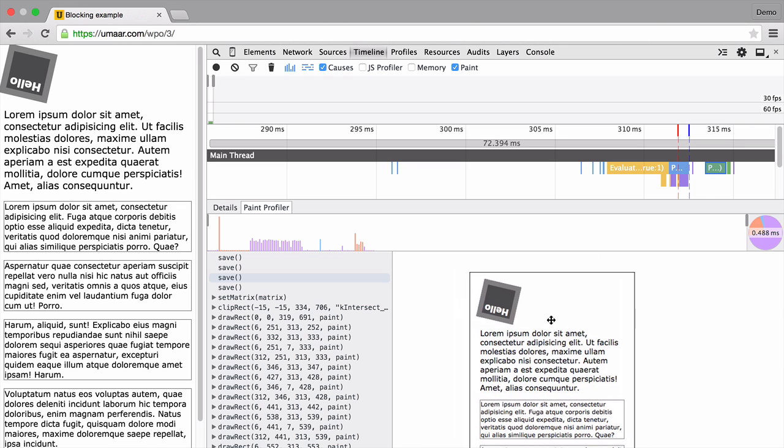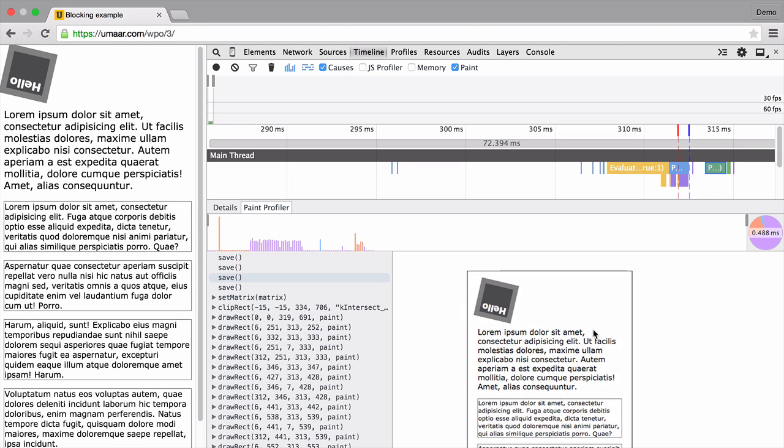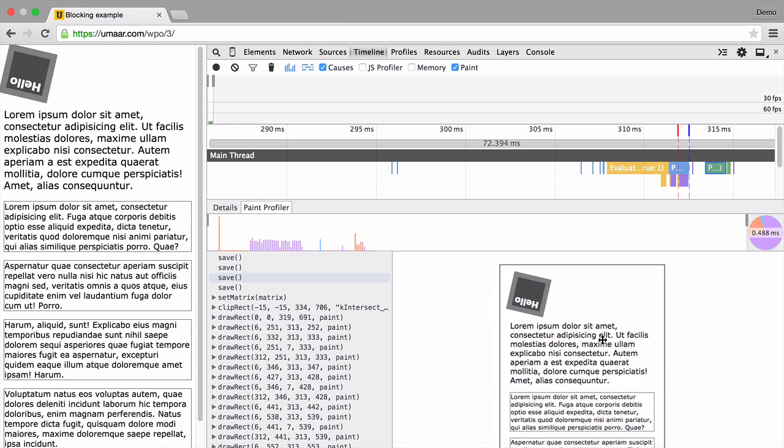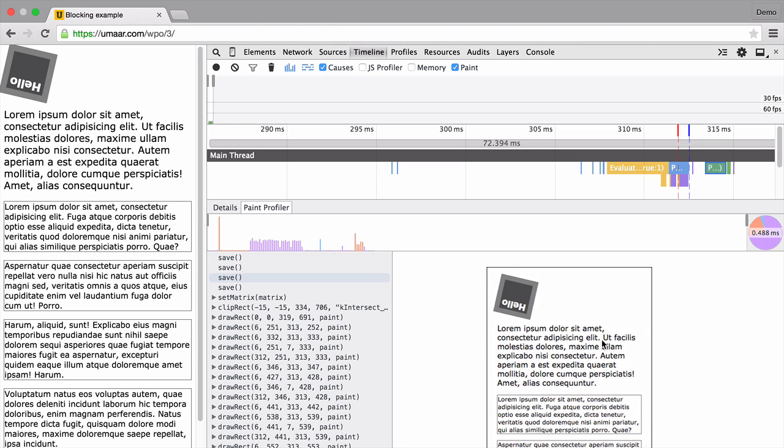So here's a square. And again, remember, this is a rasterized image. The timeline panel is trying to be helpful. It's saying this paint event, this is what it corresponds with.